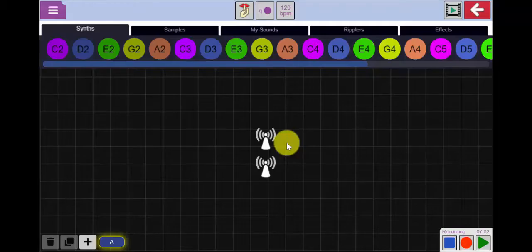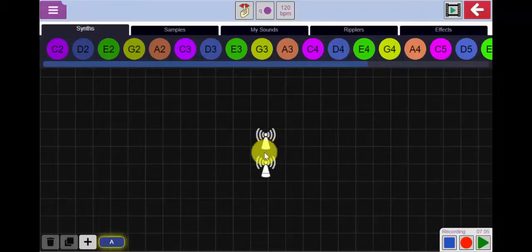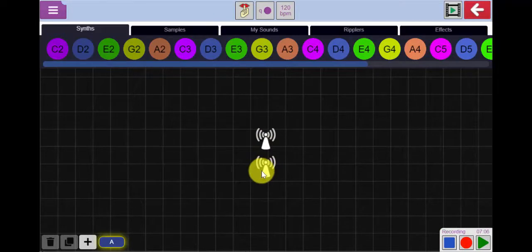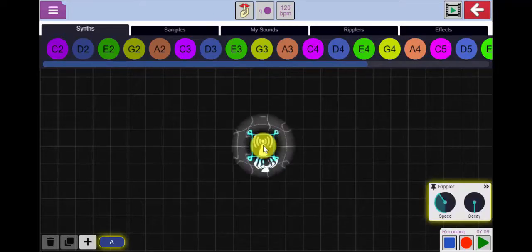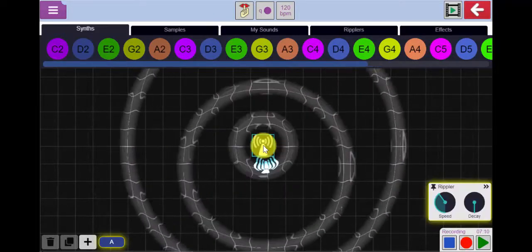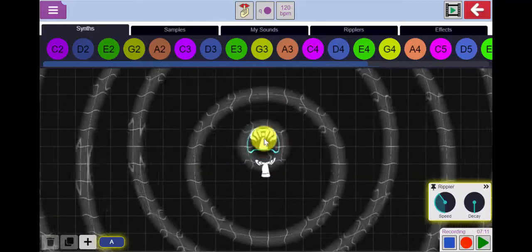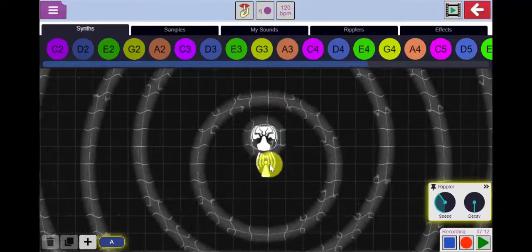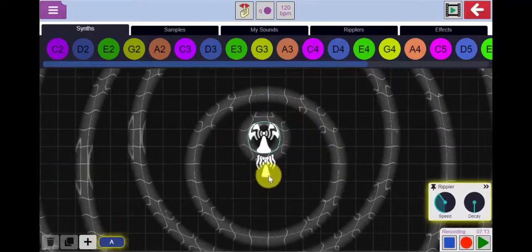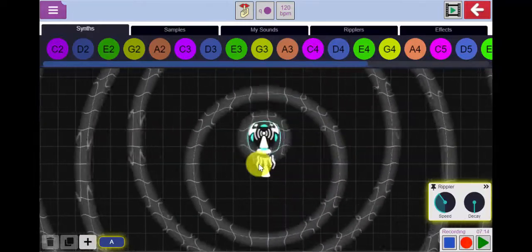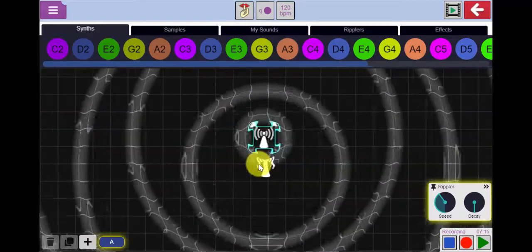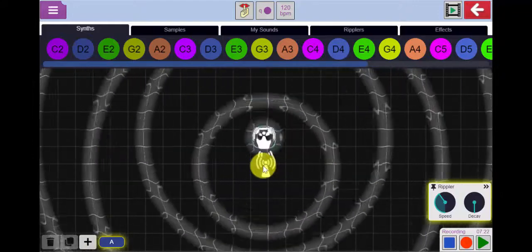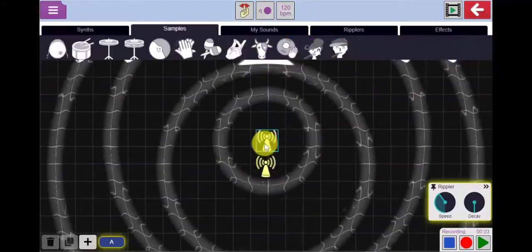Busy Beats allows me to create my own music using ripples and ripplers. When I click on a rippler, it fires a ripple and when that ripple touches another rippler, that rippler fires its own ripple. The ripples will move back and forth in a loop.